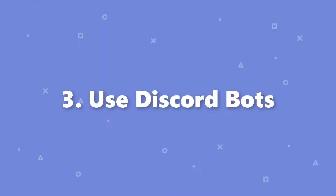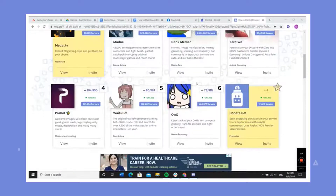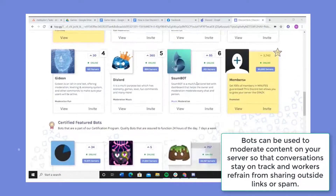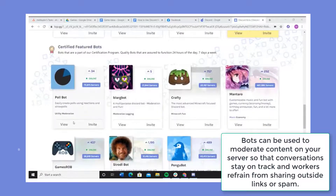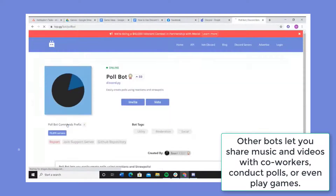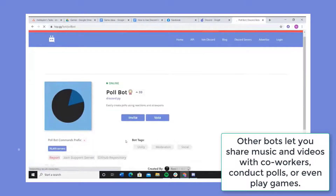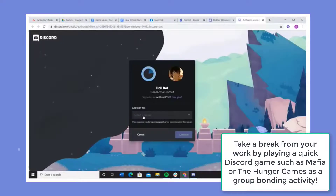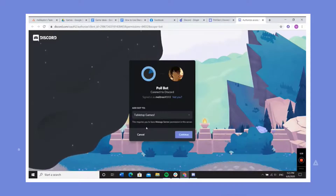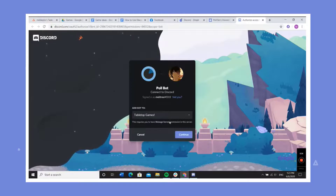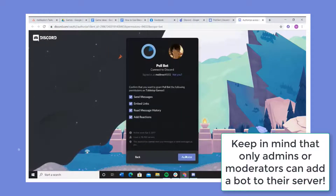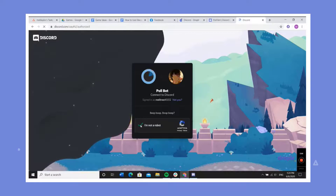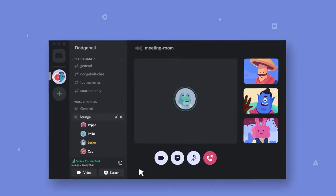Number 3: Use Discord bots. Discord bots are a great way to moderate your server or add some fun into the workday. Bots can be used to moderate content on your server so that conversations stay on track and workers refrain from sharing outside links or spam. Other bots let you share music and videos with co-workers, conduct polls, or even play games. Take a break from your work by playing a quick Discord game such as Mafia or The Hunger Games as a group bonding activity. Adding your chosen bot to Discord is as simple as sending an invite and authorizing access. Keep in mind that only admins or moderators can add a bot to their server. If you need help setting up a bot, we have a separate video tutorial just for that on our channel.